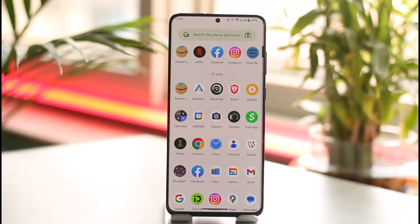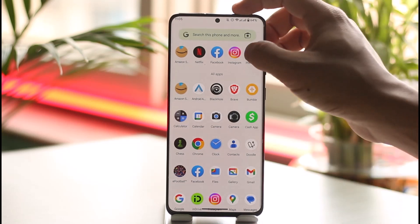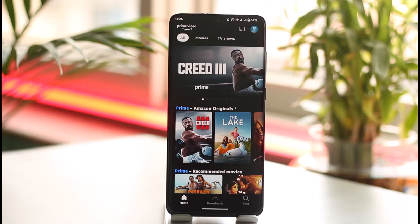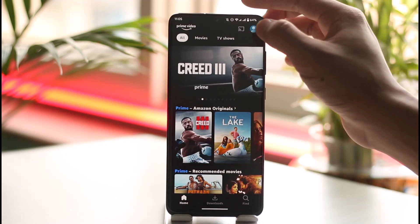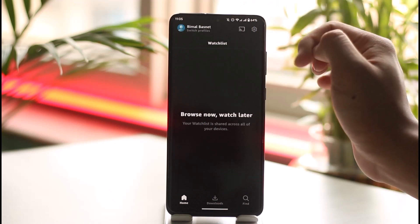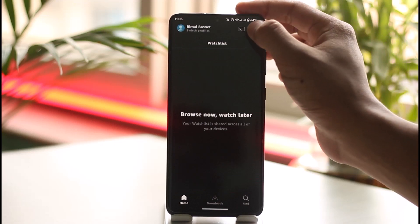In order to change your password on Amazon Prime Video, first go ahead and launch your Prime Video application. Once you launch your Prime Video app, you can see that I'm signed in to my account. To change my password, I need to tap the profile icon from the top right-hand side of the screen.